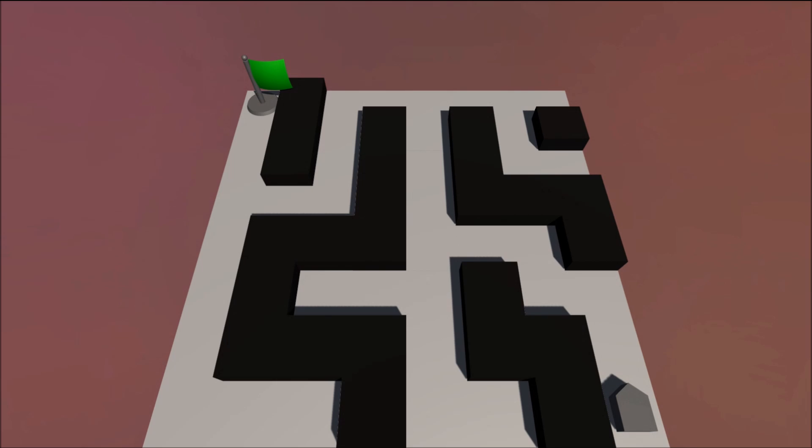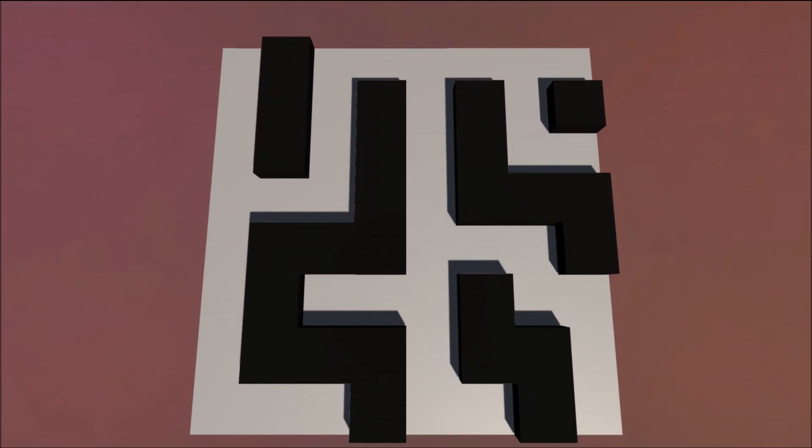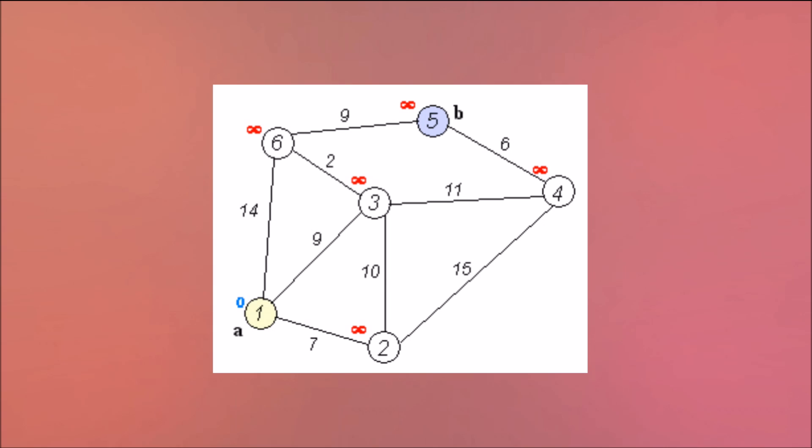What makes this algorithm interesting is that it doesn't necessarily need to be applied to a maze, or even a two-dimensional grid. In fact, the beauty of pathfinding algorithms in this family is that they perform a search based on nodes on a graph.